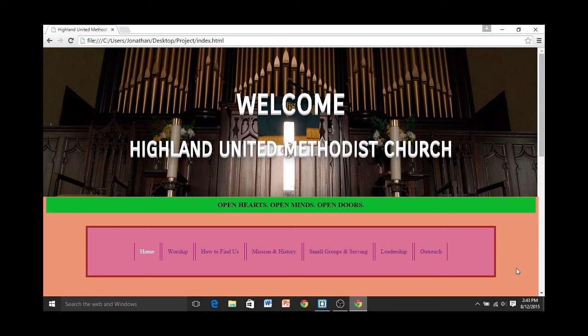Hello, my name is Jonathan Brown, and I completed the front end course with treehouse.com with Code Louisville. I made a website for my father's church. Won't you please have a look?